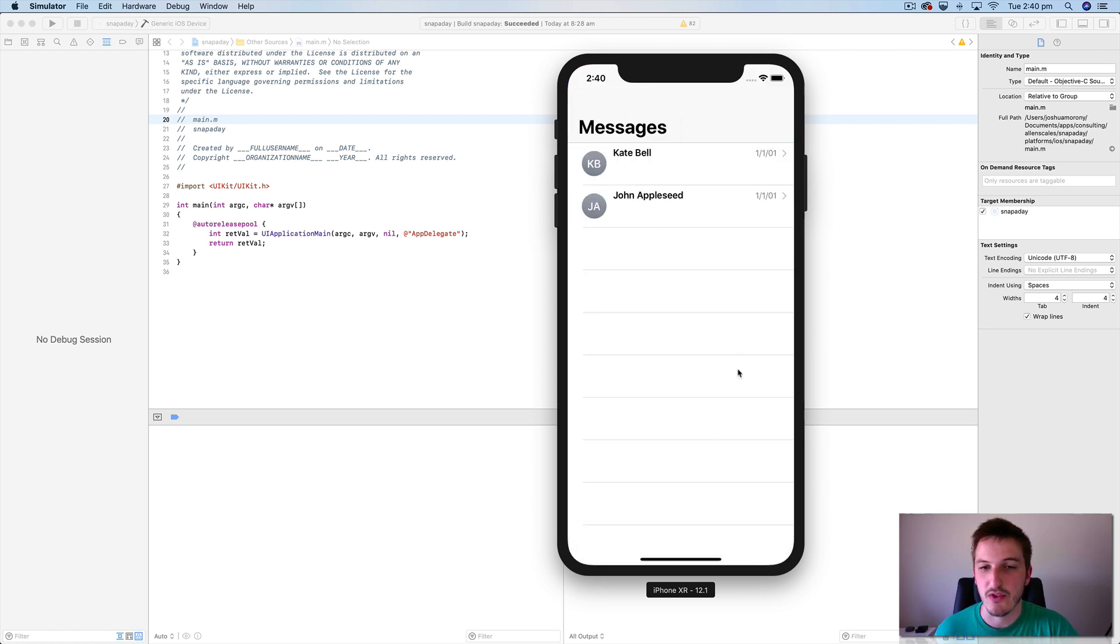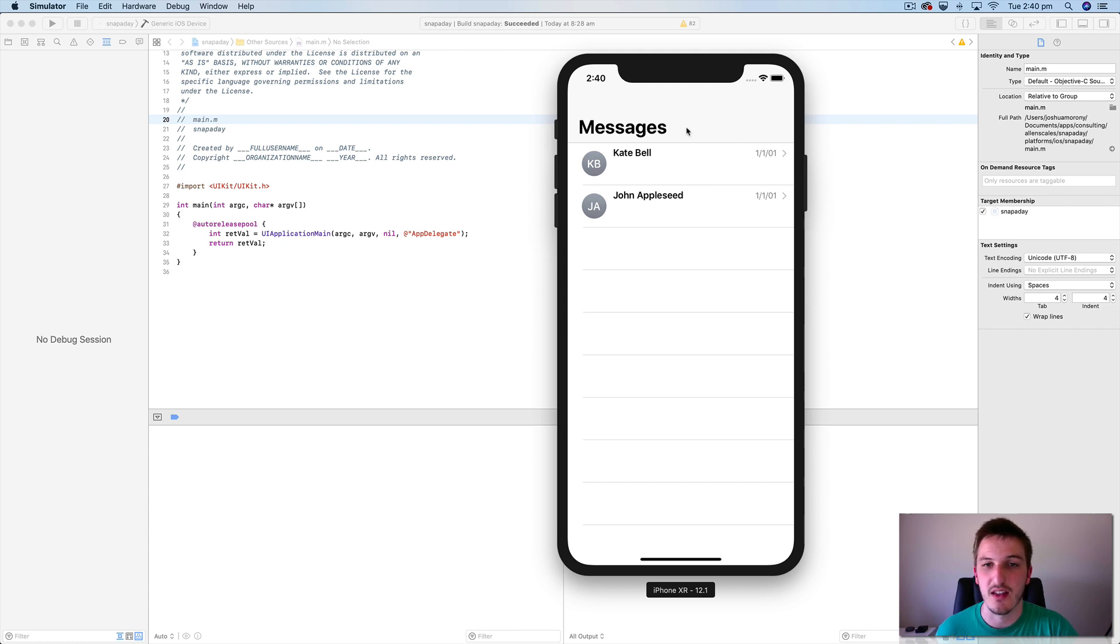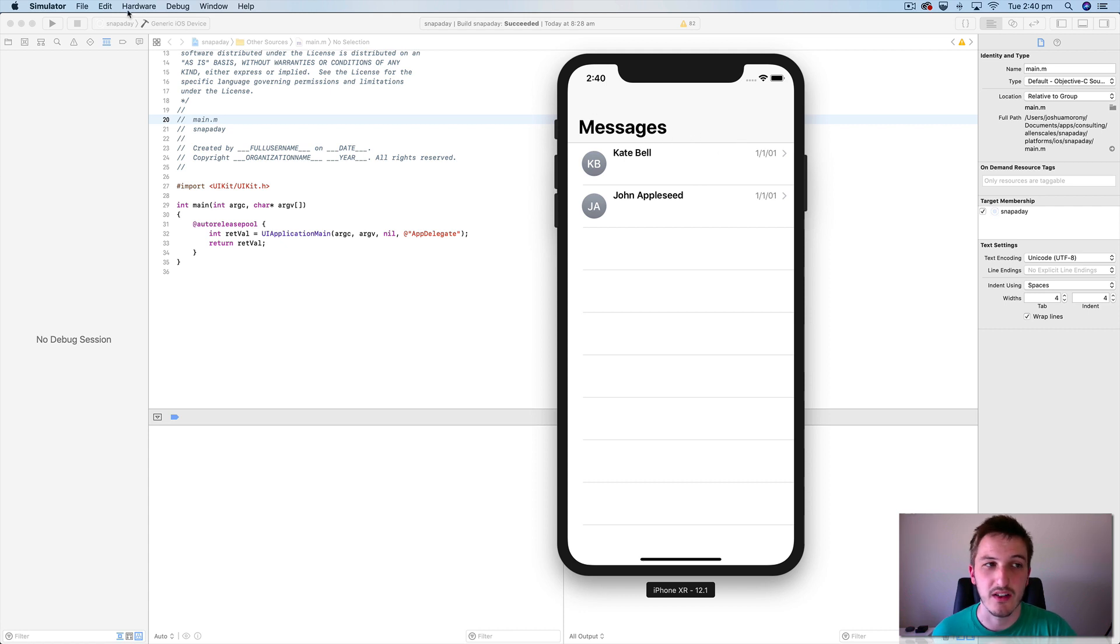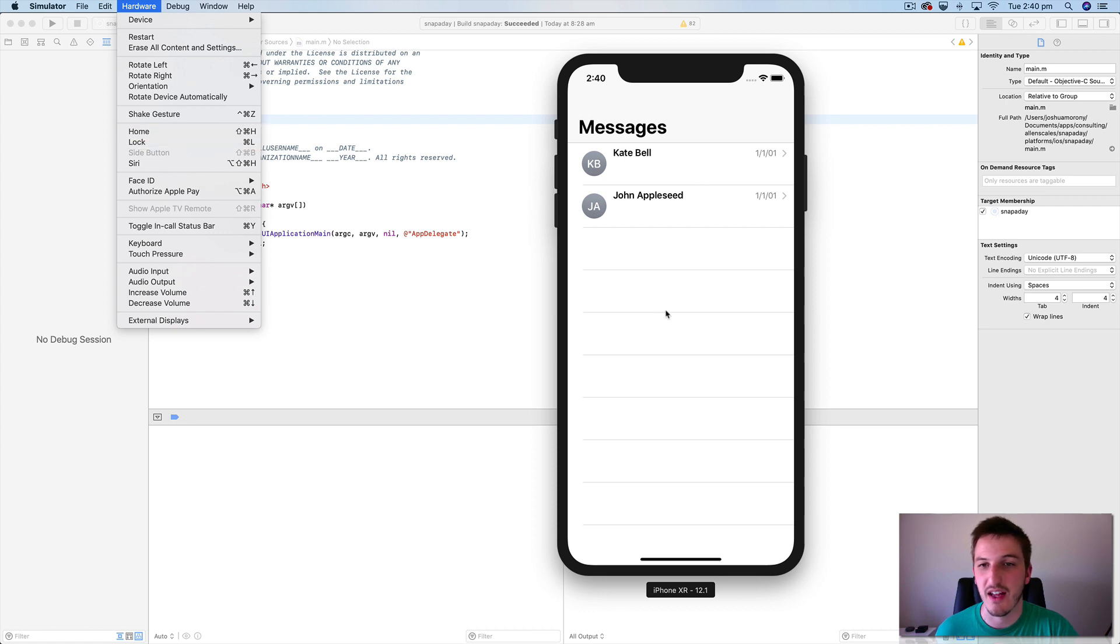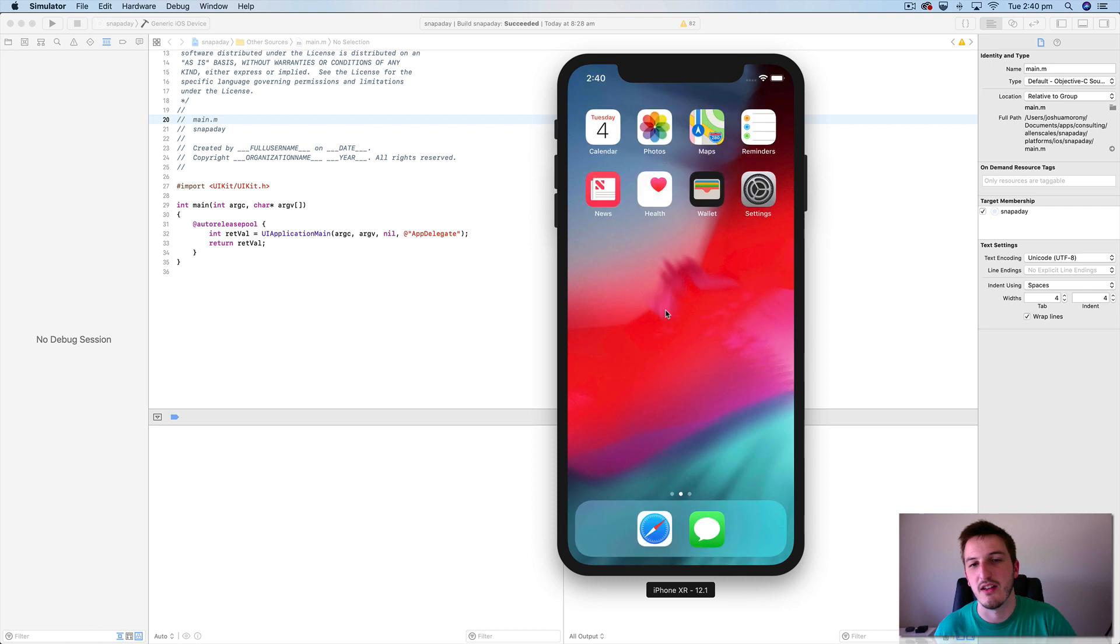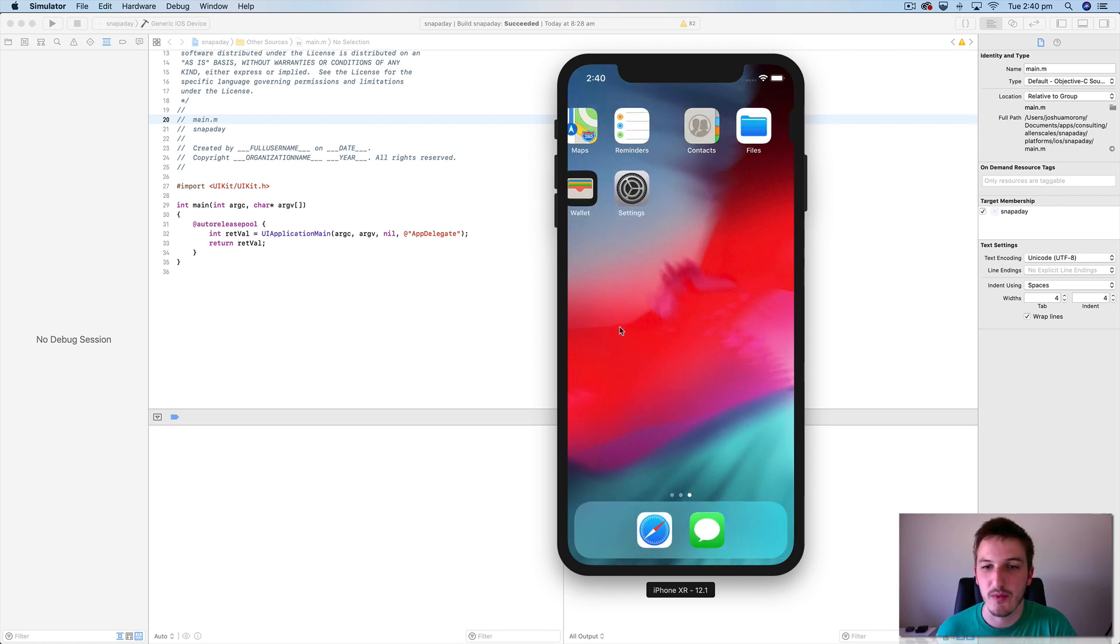You might want to go back to the home screen. So you could use the simulated home button click which is shift command H. So if I hit shift command H, that's going to take me back to the home screen.